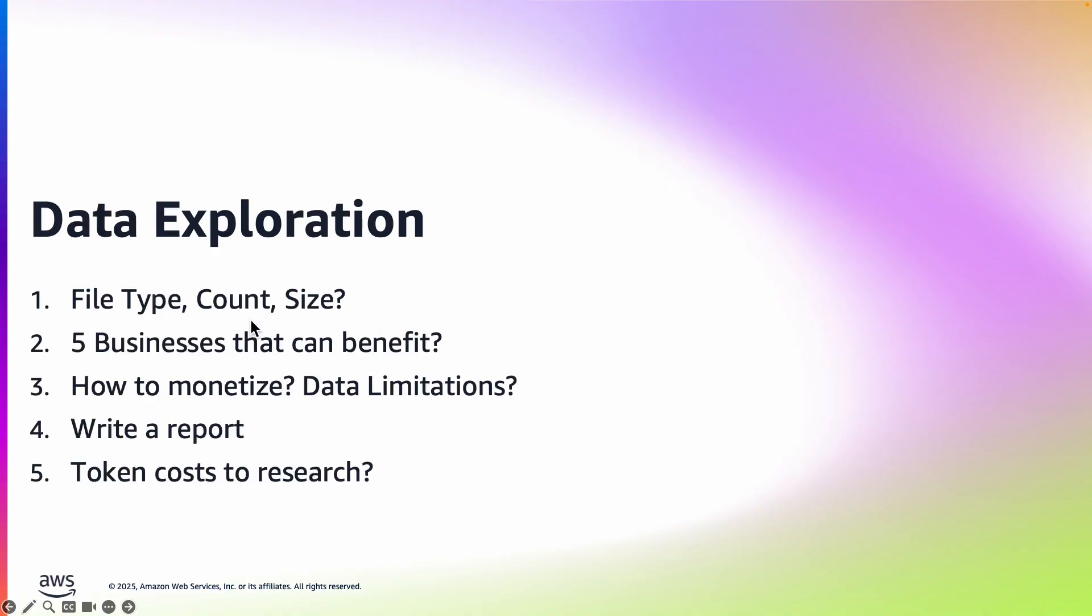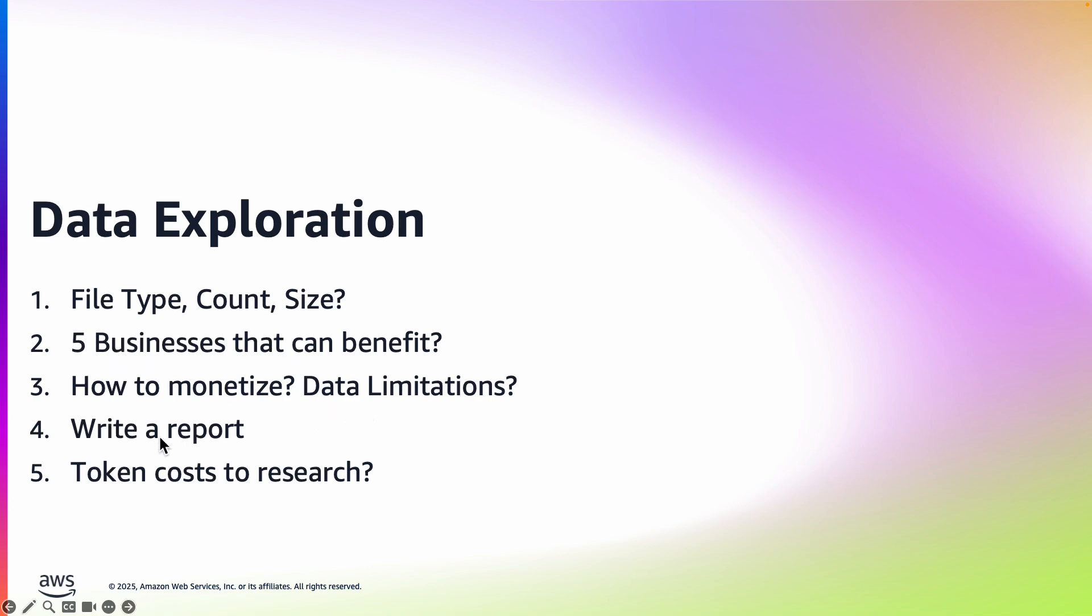So the task ahead of us is that let's build an agent that will actually explore this data. So what is the file type? What's the count of files? What's the size of all the files? We'll ask the AI agent to identify five different industry verticals that will benefit with this data. And how do you monetize the data in those industries? And what are the limitations of the data? And then it will create a nice report for us to read. And of course we will also look at what are the token costs to the large language models to generate all these five research reports.